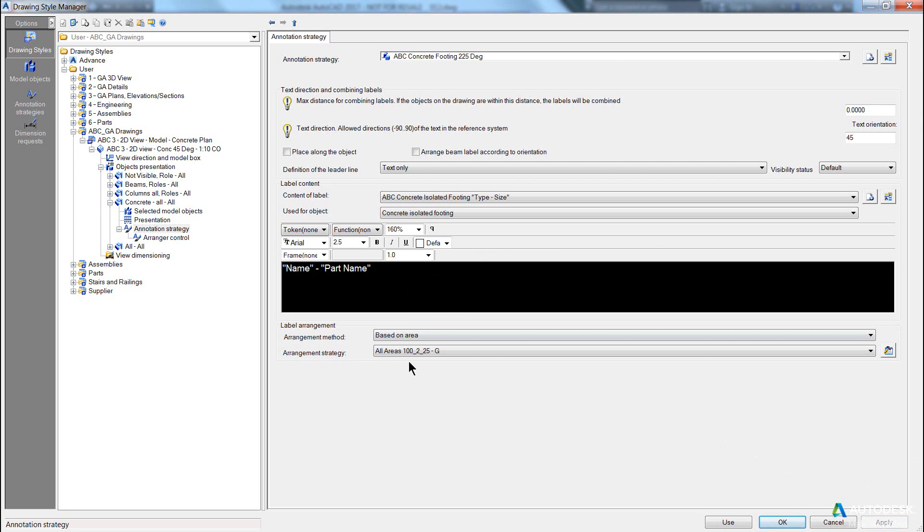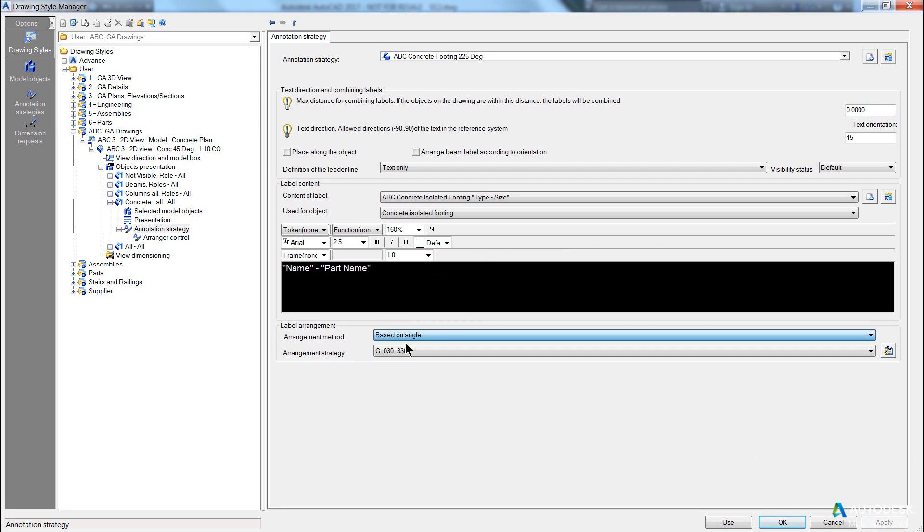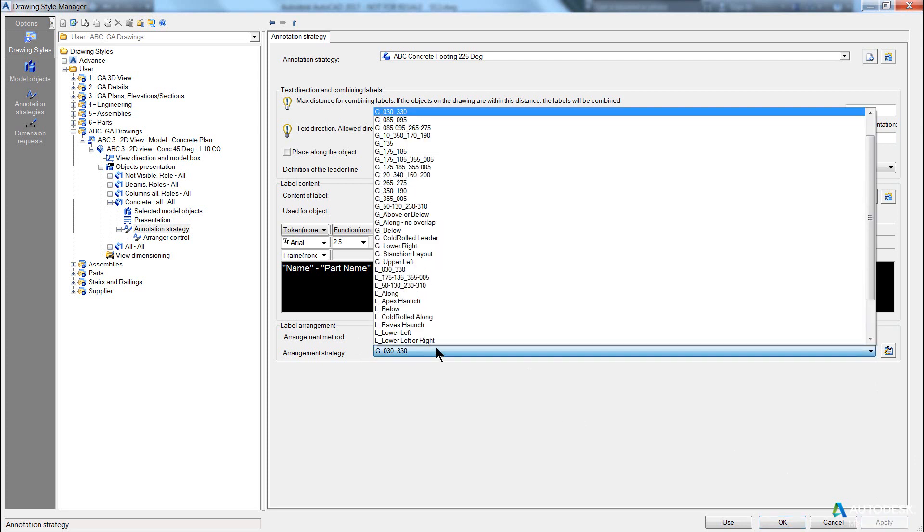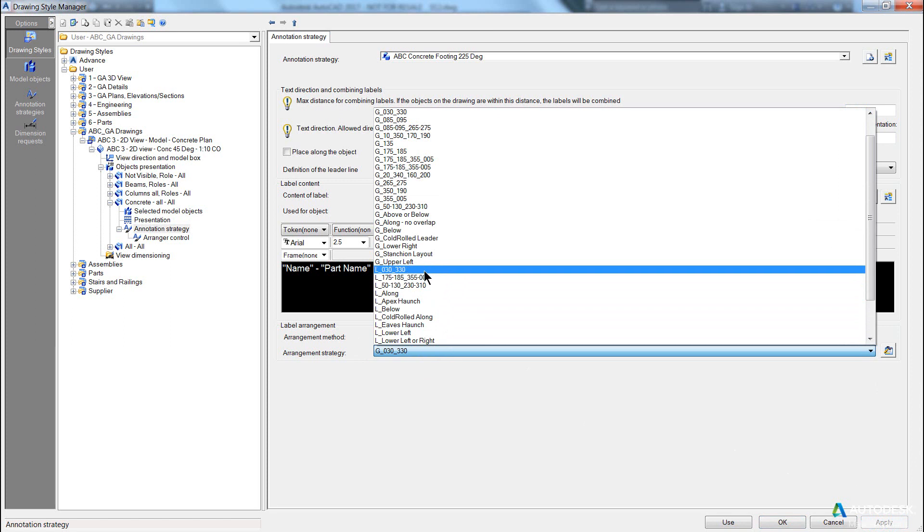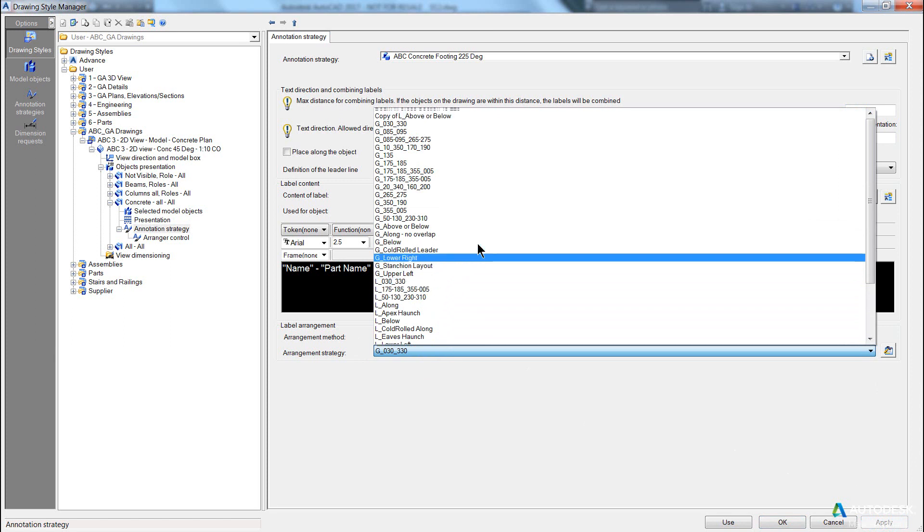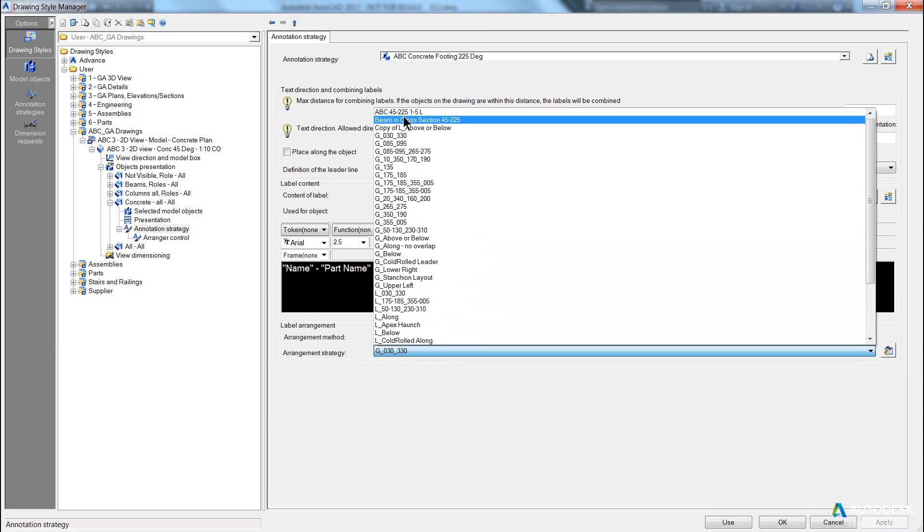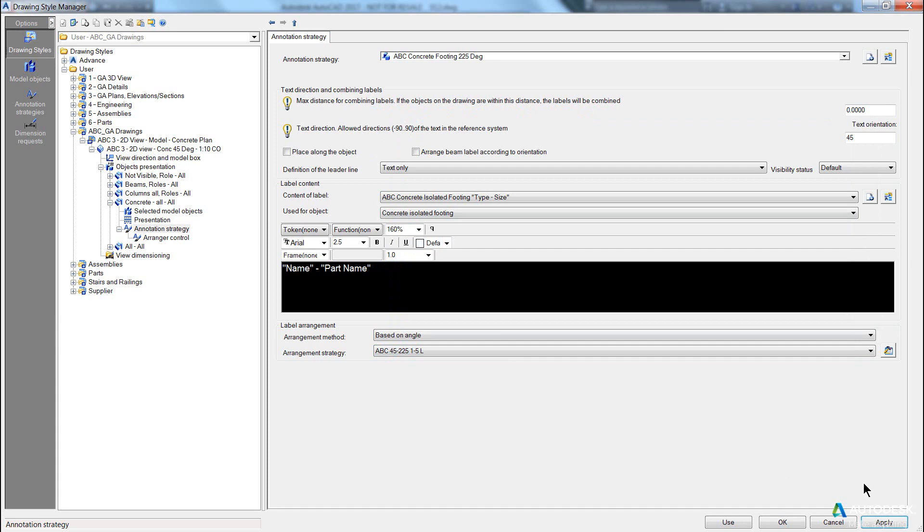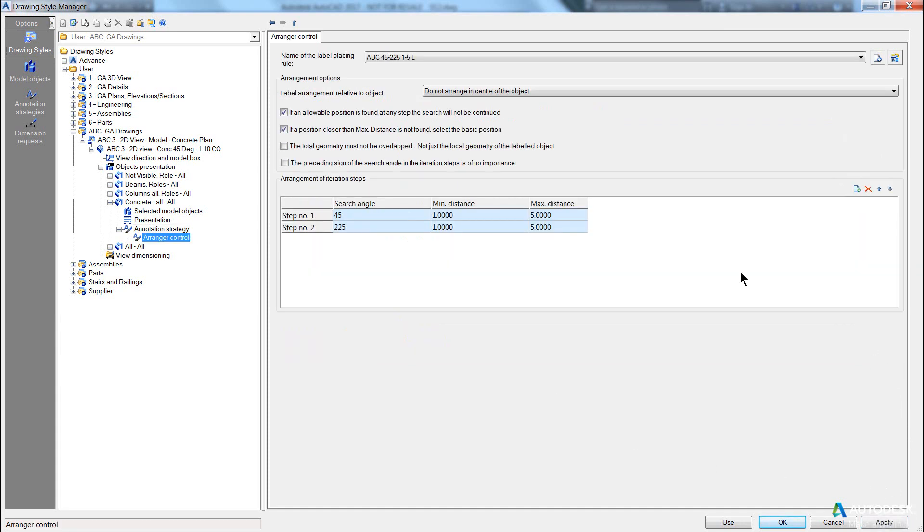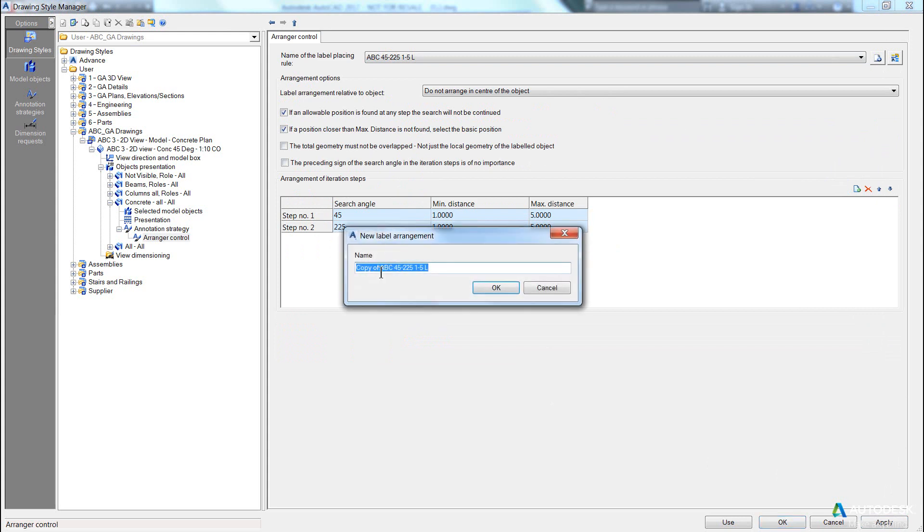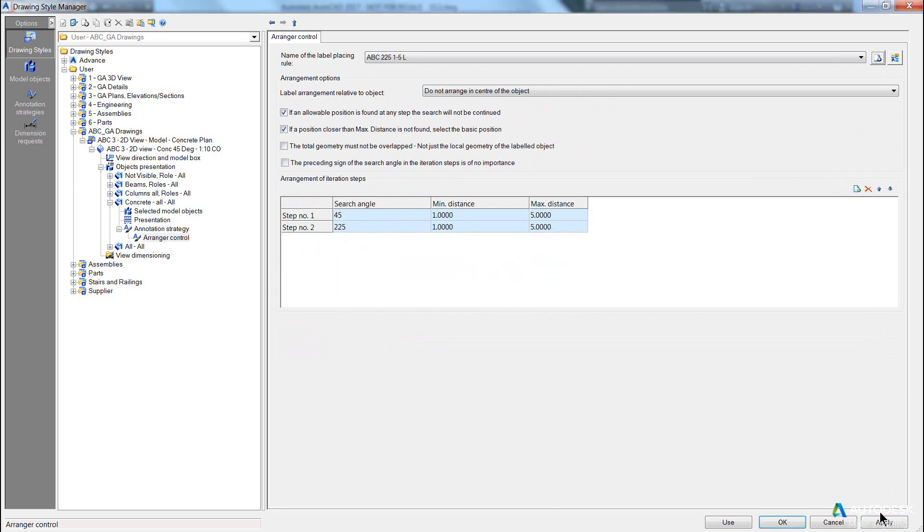And we need to set our setting of our label based on angle. And we want to set our angle to be something similar to what we did before. Apply, but in this case, we want to change it. And we want to make a new one. Close that, and we make it 225 only. Pick okay, apply.